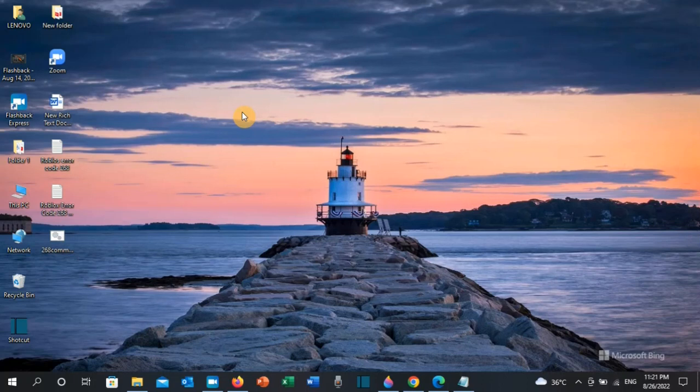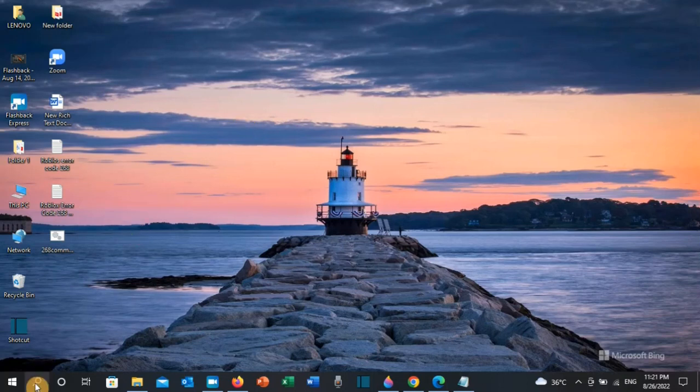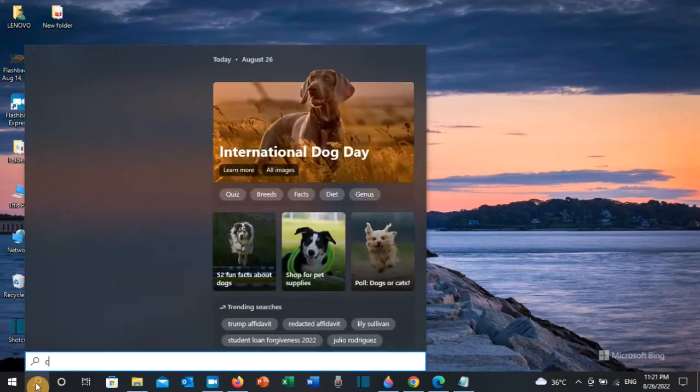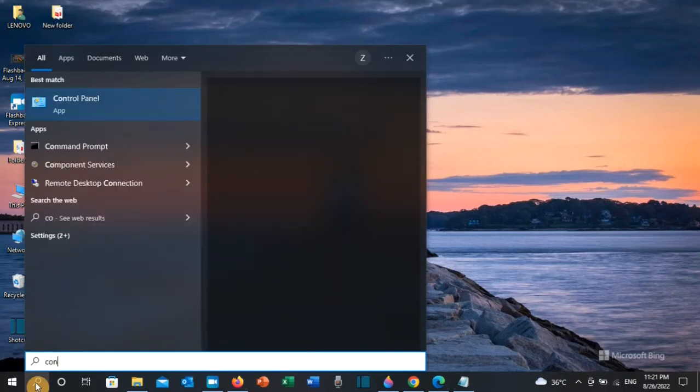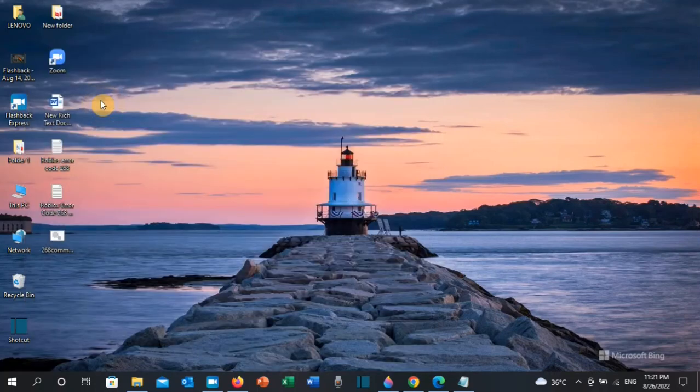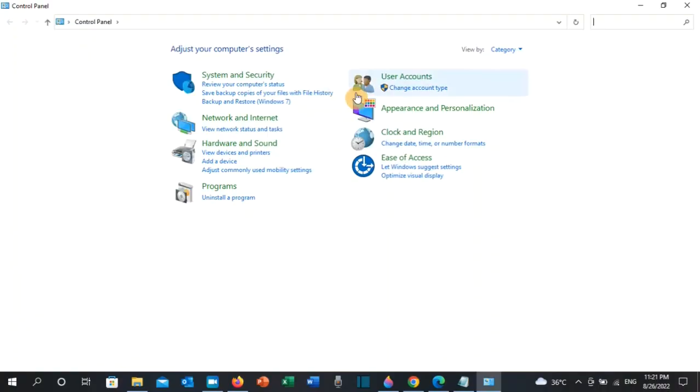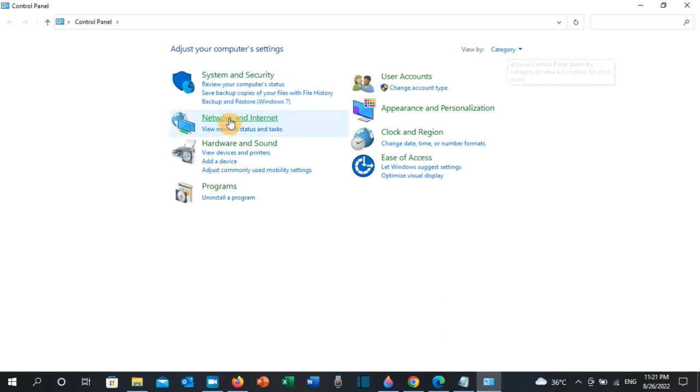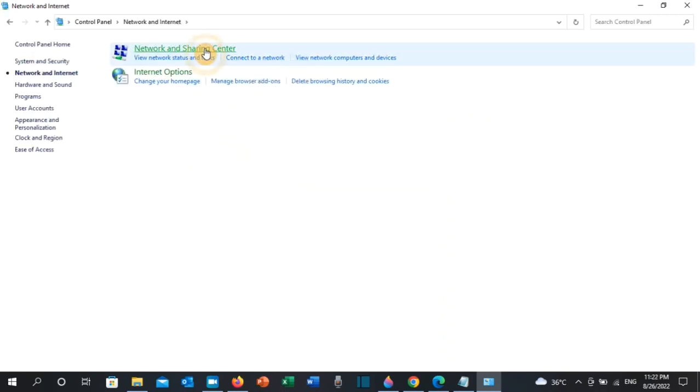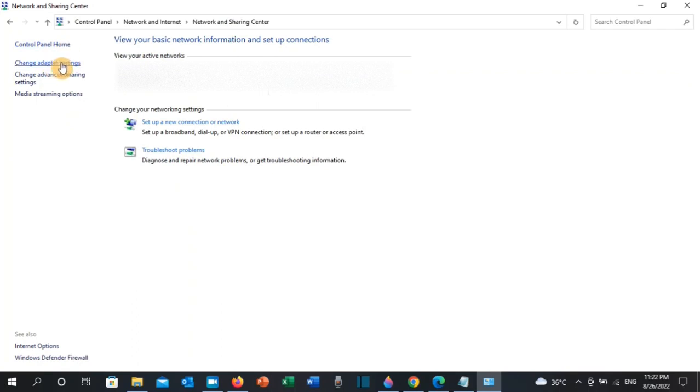Go to the search toolbar and type Control Panel. Control Panel will appear, click on it. Make sure here it is view by category, then click on Network and Internet, then click on Network and Sharing Center, then click on Change Adapter Settings on the left-hand side.